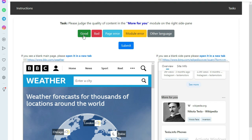If it fails to meet one or more of those requirements, you will choose the Bad option. If the left-side given web page fails to load because of any error like 404 etc., you will choose the Page Error option.